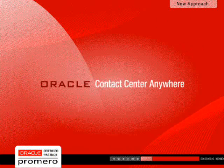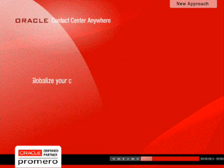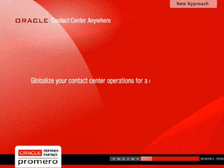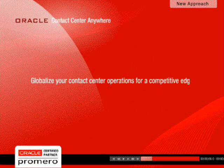Take Contact Center Anywhere for a test drive and see for yourself how you can globalize your contact center operations for a competitive edge. Thank you.